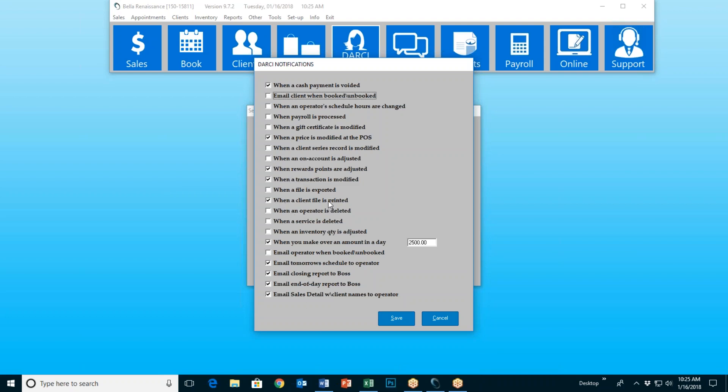When a transaction is modified. This one — 'when a client file is printed' — this one actually caught a thief. We had one of our customers contact us to let us know that Darcy contacted her at two o'clock in the morning to let her know that one of her staff had just printed out a list of all of her customers with their names, addresses, telephone numbers, etc. Of course, all of that is password protectable, but I just want you to be aware of that.